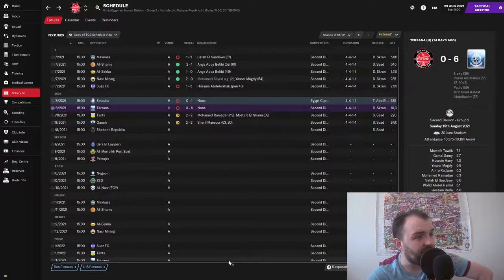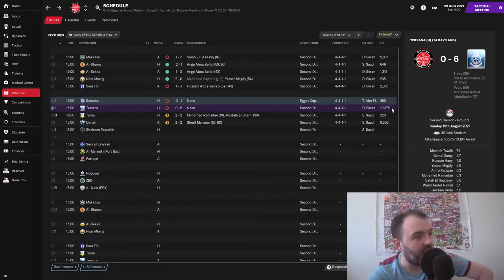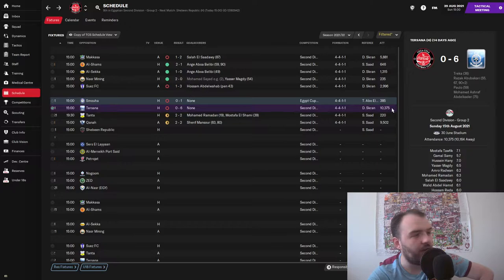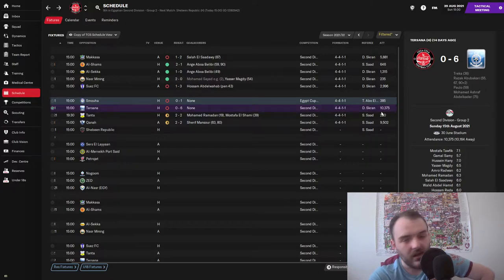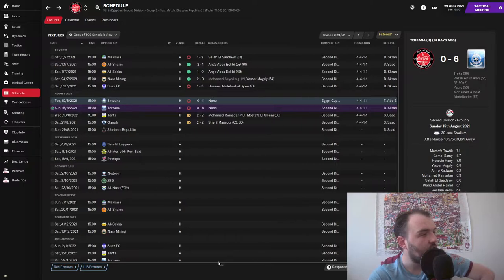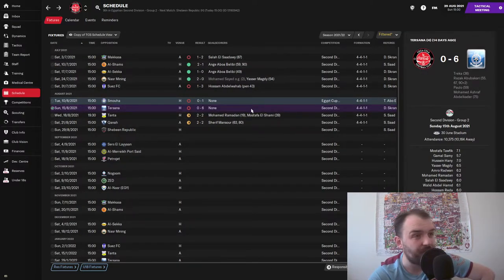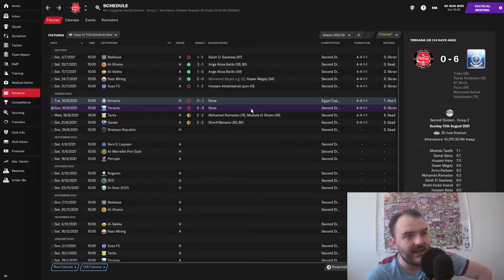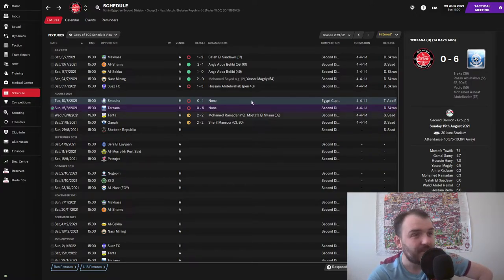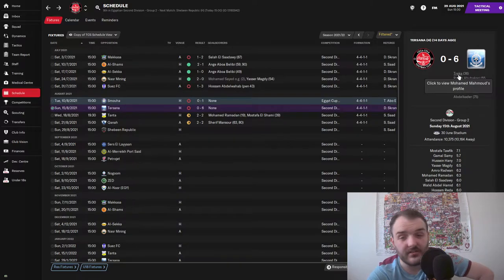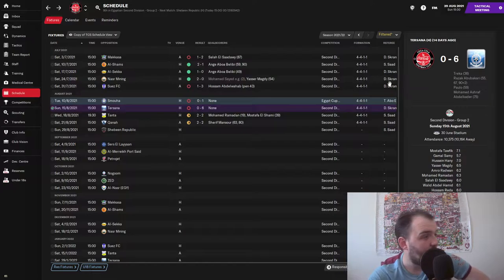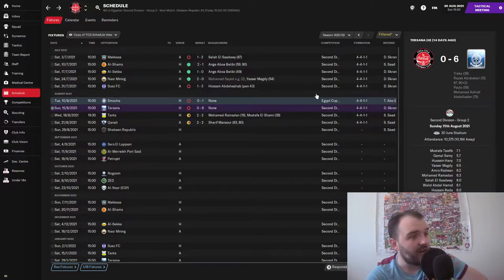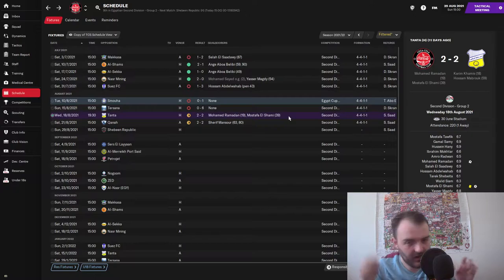But even more disappointing is this result here: 6-0 against Tersana. And if that wasn't bad enough, that was in front of our biggest crowd since I've taken over at our home stadium. 10,375 people saw that absolute drubbing, that absolute humiliation there. Just every shot Tersana took hit the back of the net, especially in the second half. It was only 1-0 at half time and the second half was just a nightmare.